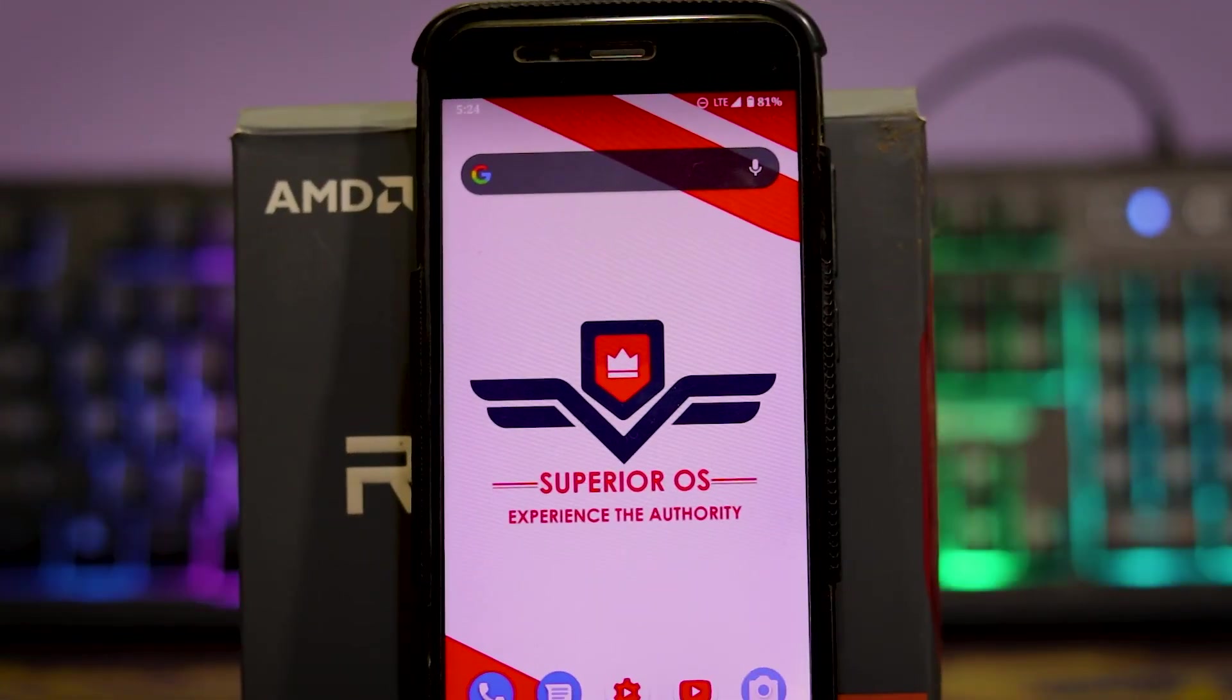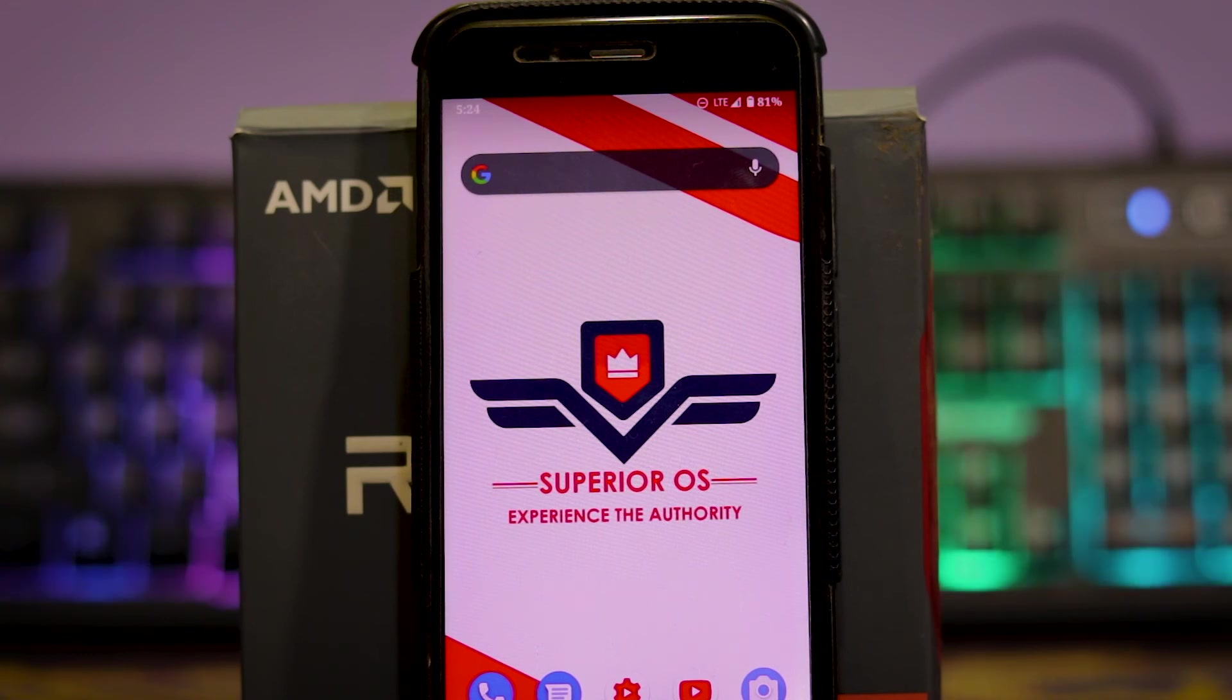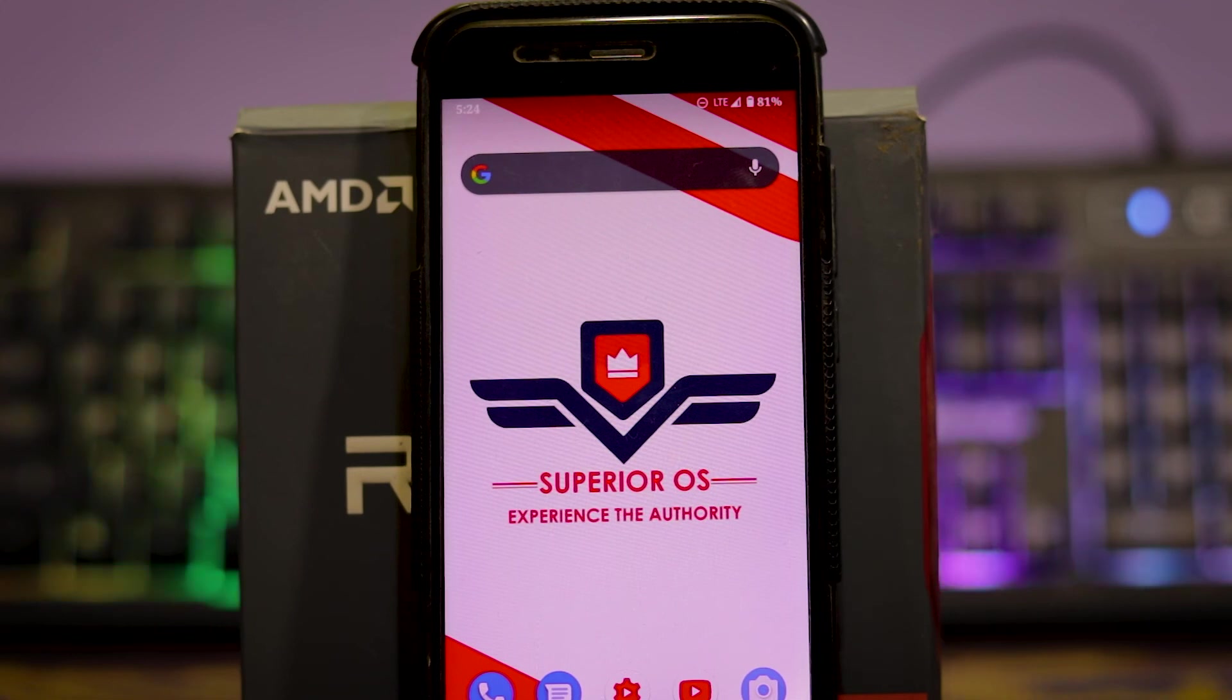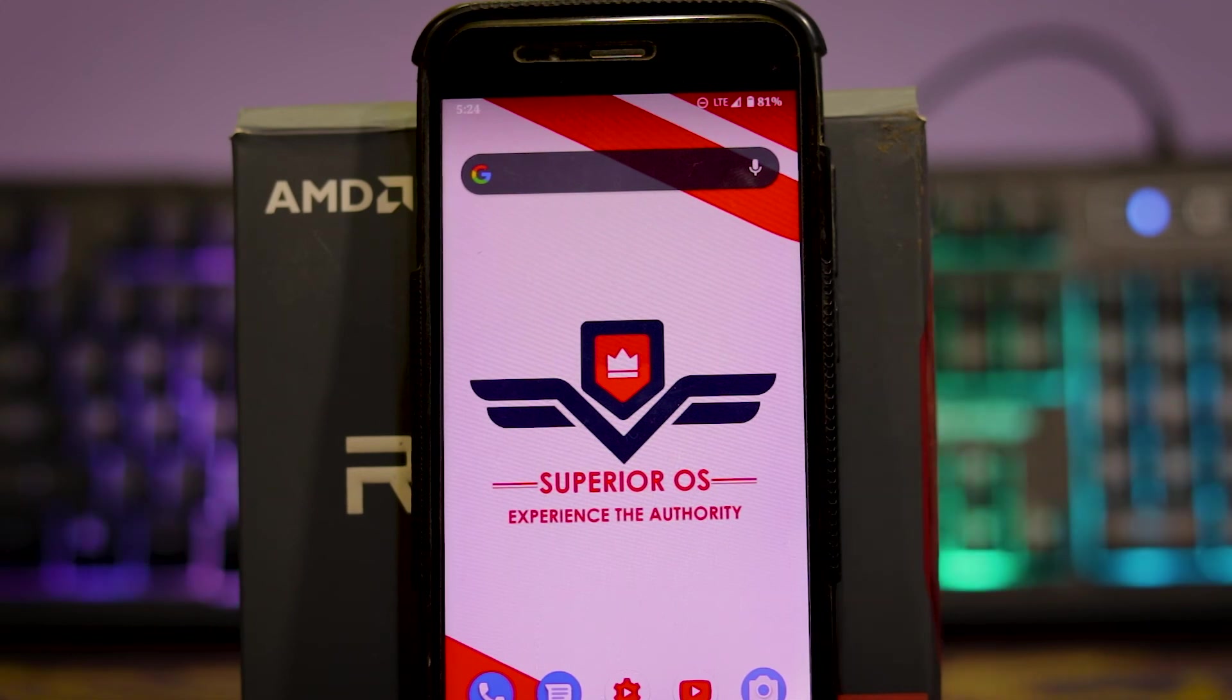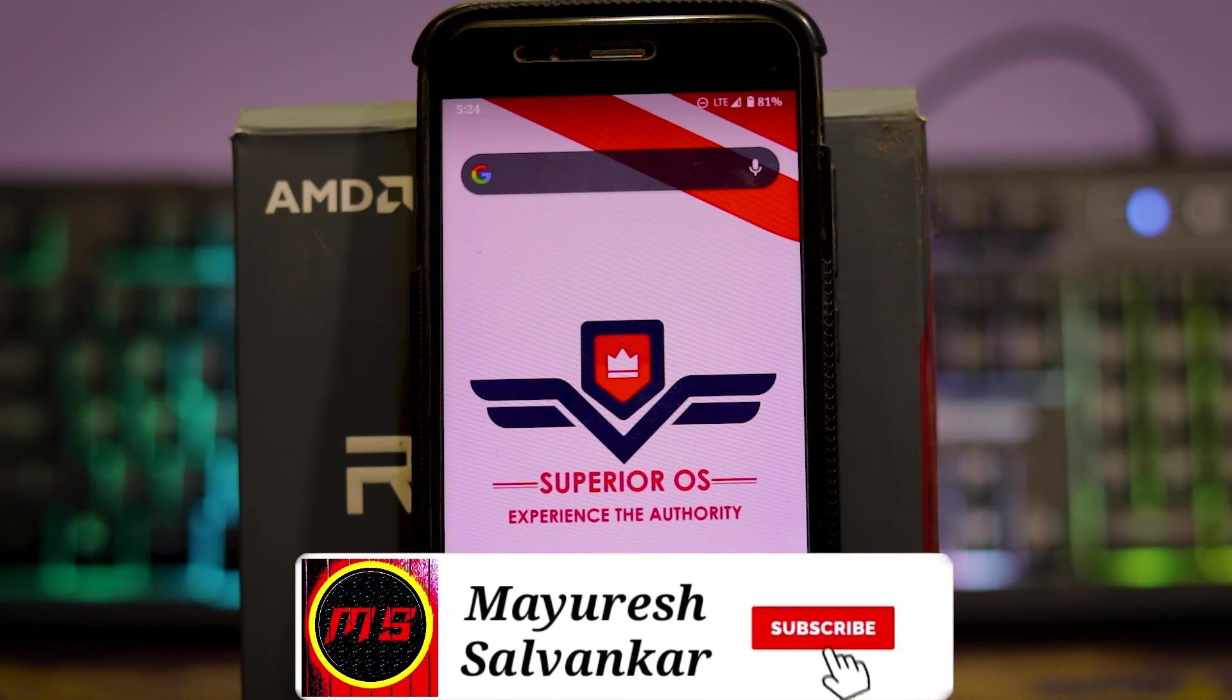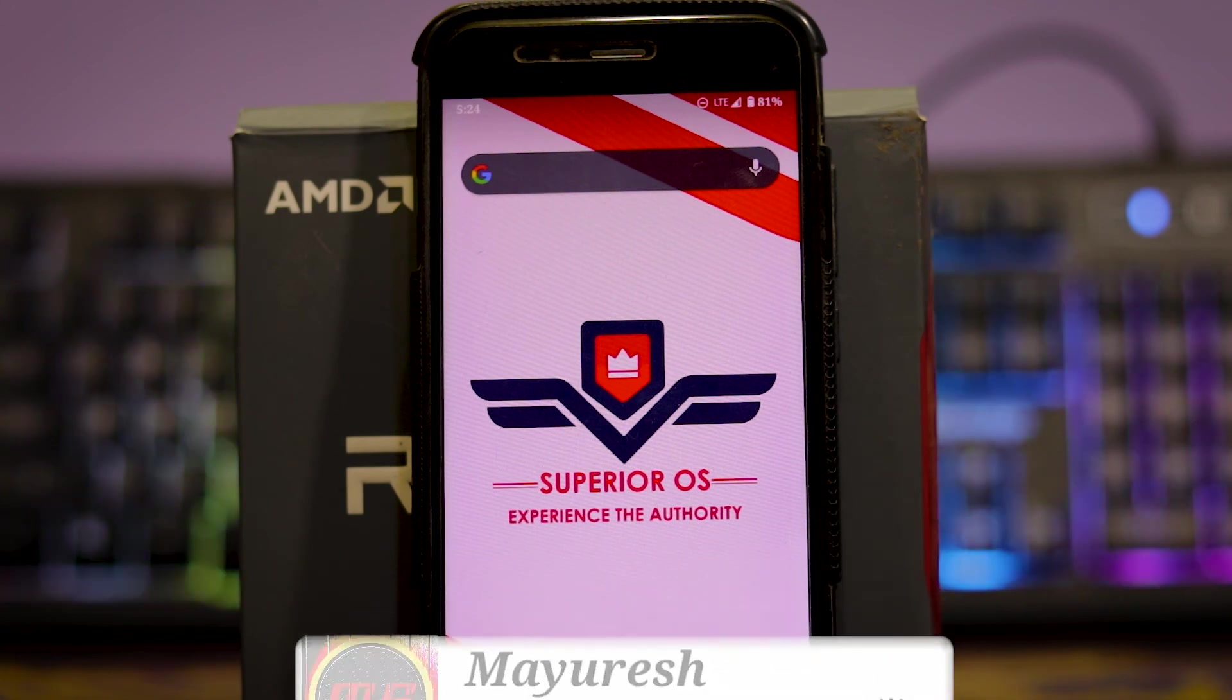The battery of this ROM is pretty good. I got around 5 to 6 hours of screen on time. So these are the Superior OS Android 11 review. What do you think? How was the video? Tell me in the comment section. If you like the video, smash the like button and subscribe for more awesome videos like this. See you in the next video. Thank you.